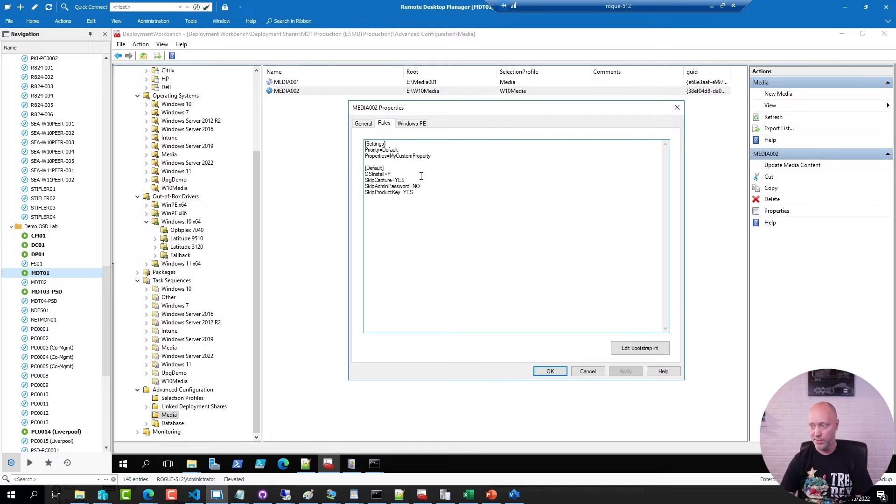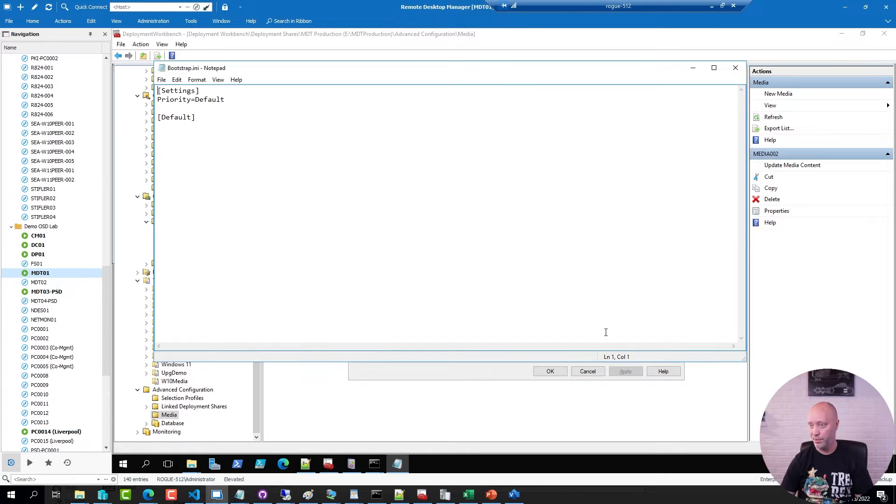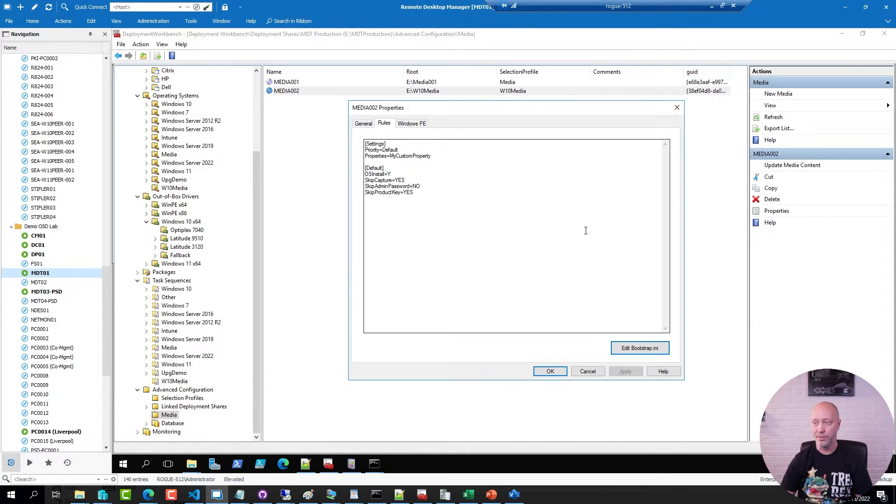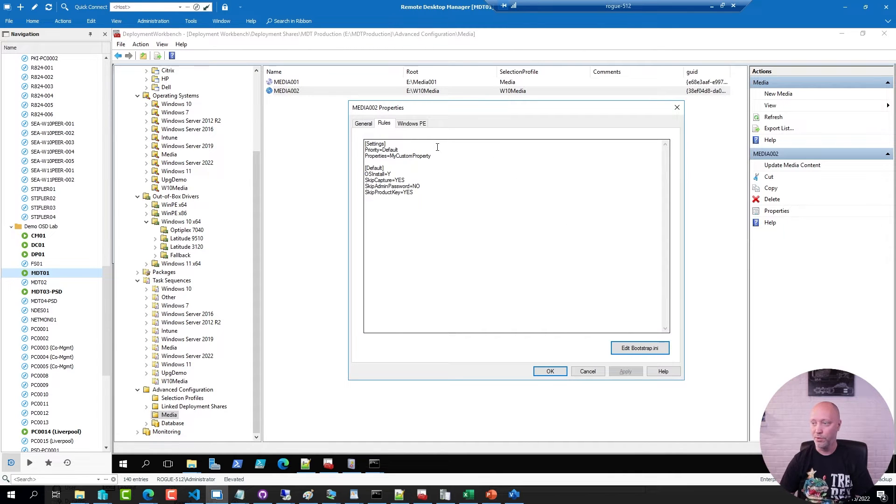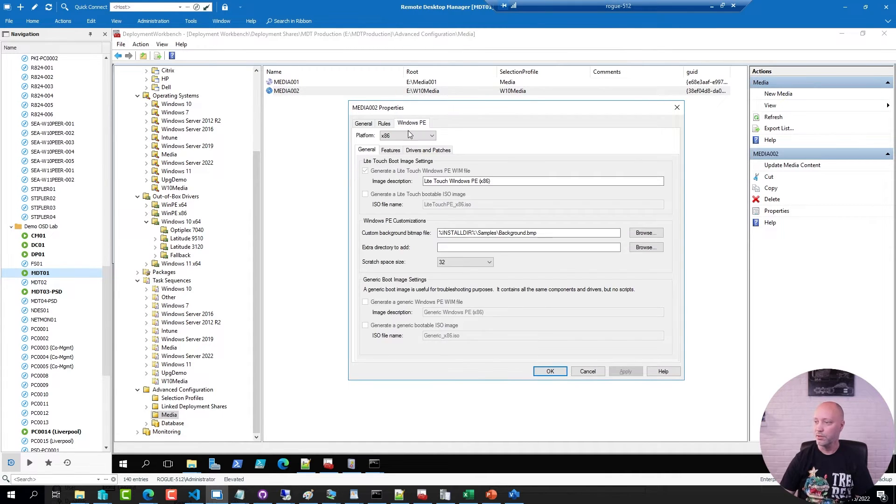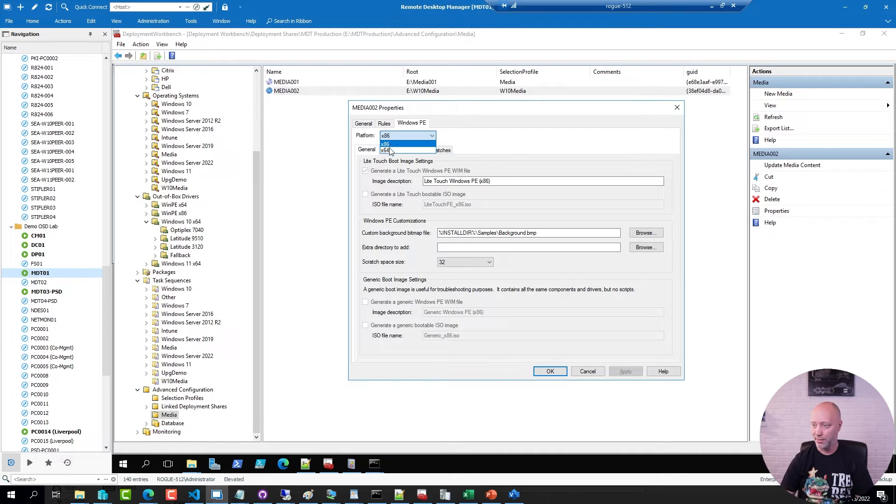In the rules, this is my custom settings ini file. This is my bootstrap ini file. I'm going to replace them with some other settings. But first I'm going to configure the boot image.